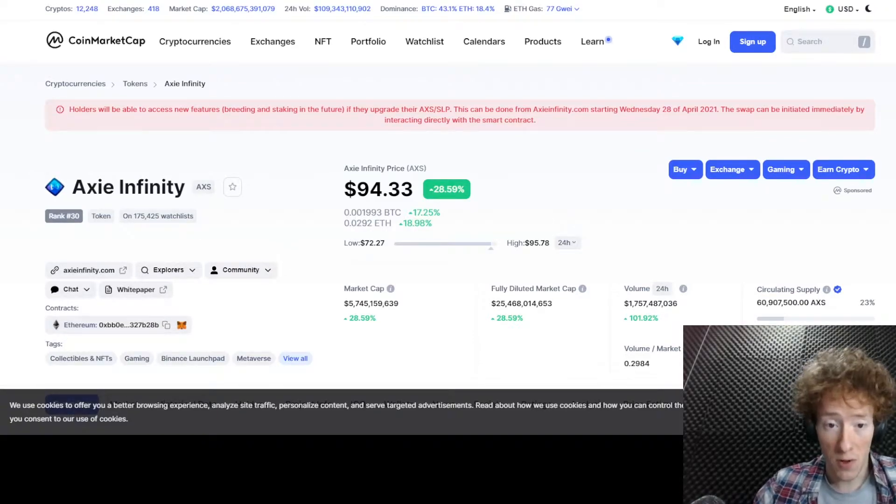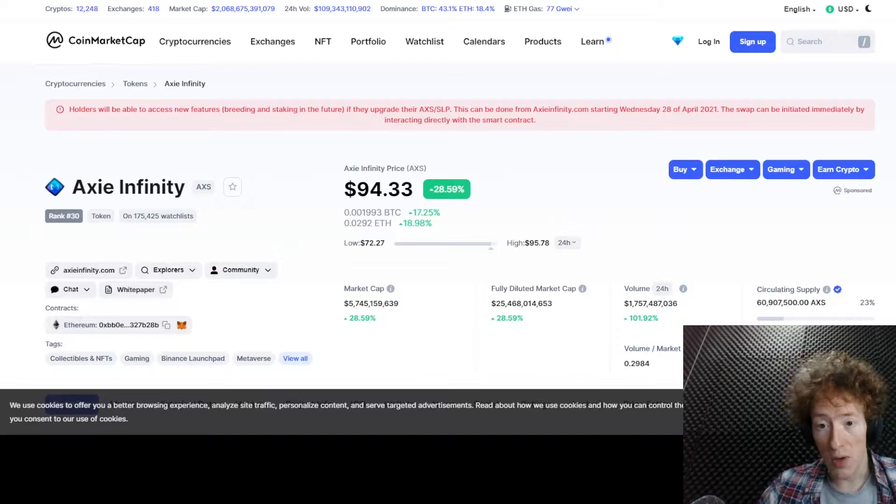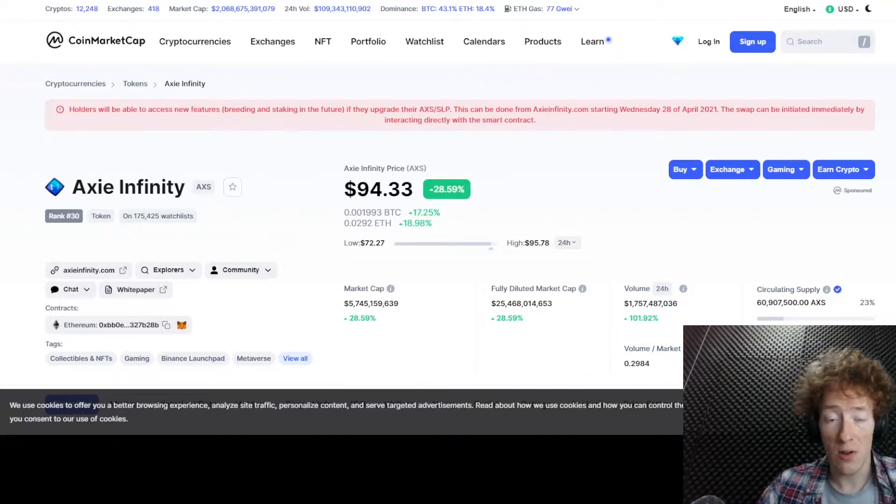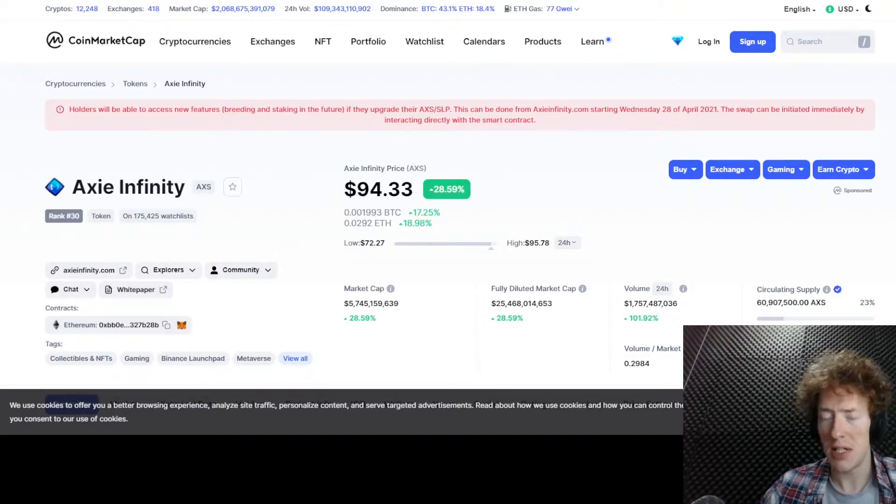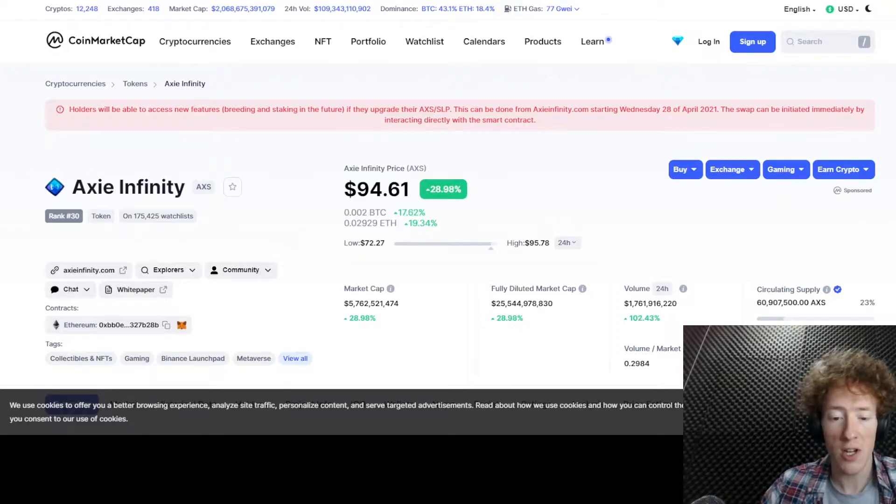First of all, the AXS token price has gone way up. I think it was about $60 or so when we started this. It's currently at $94.